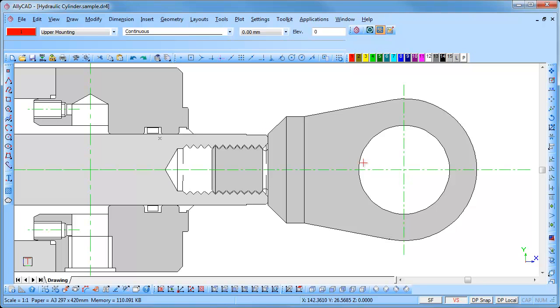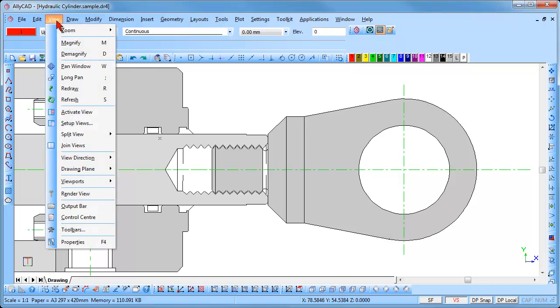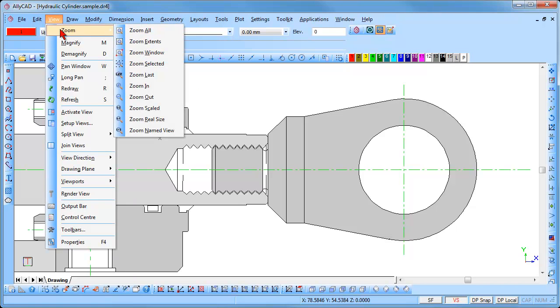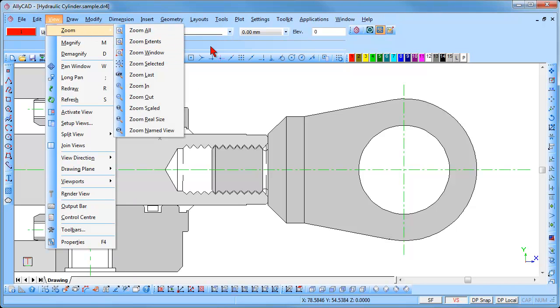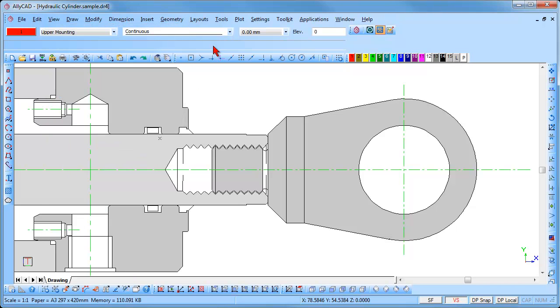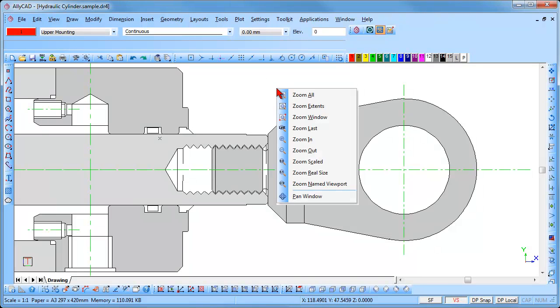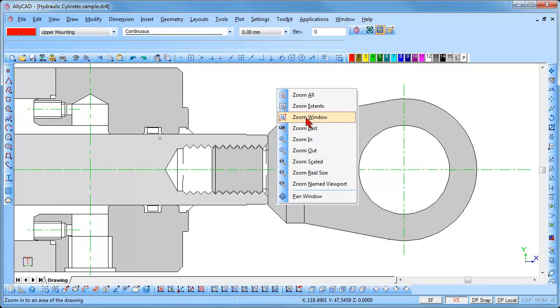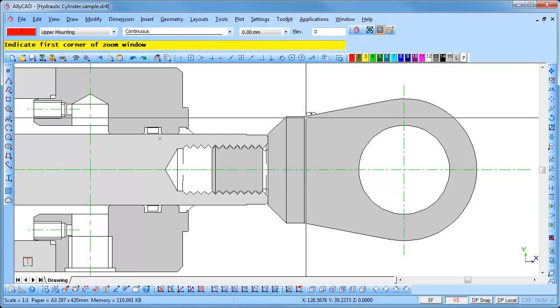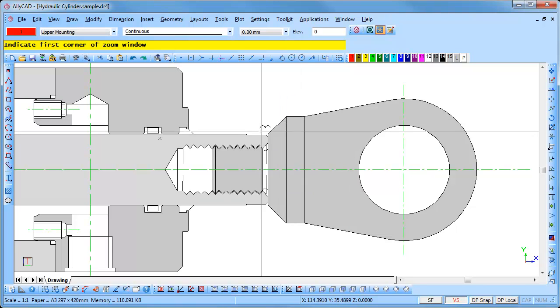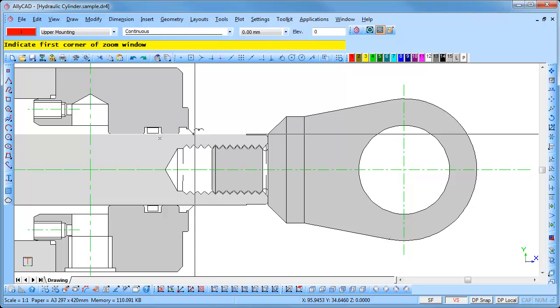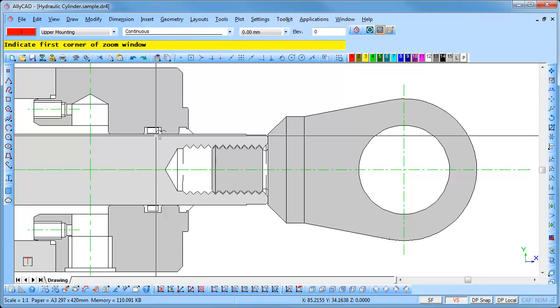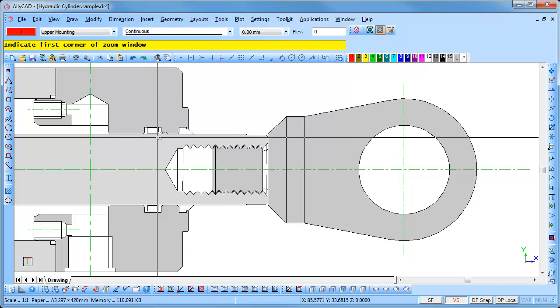To use the zoom window option you can select View, Zoom, Zoom Window, or press the Z key. A menu will appear. You can select zoom window or press the W key. You will be prompted to indicate the first corner of the zoom window.